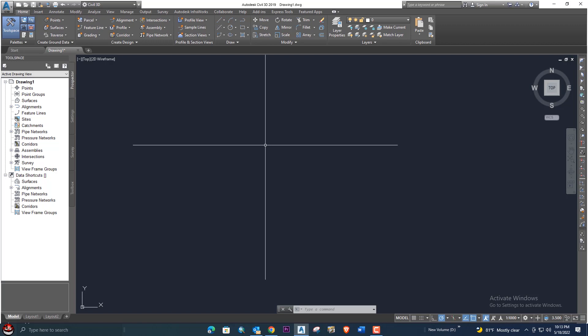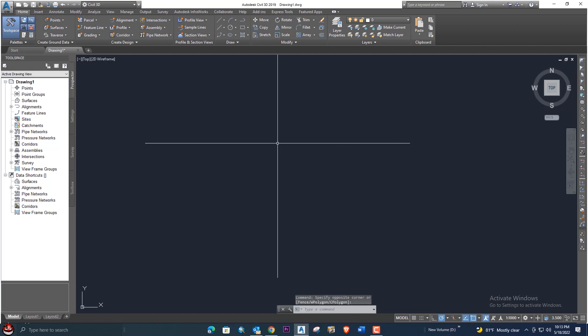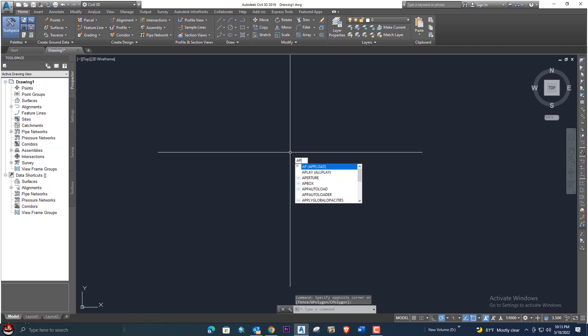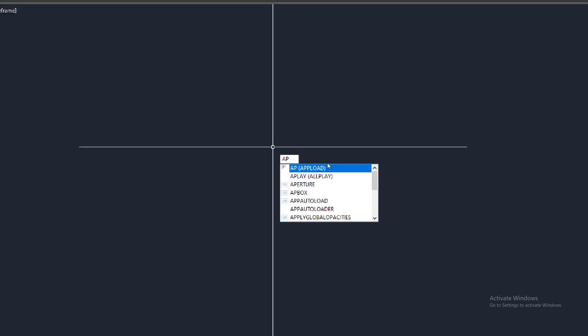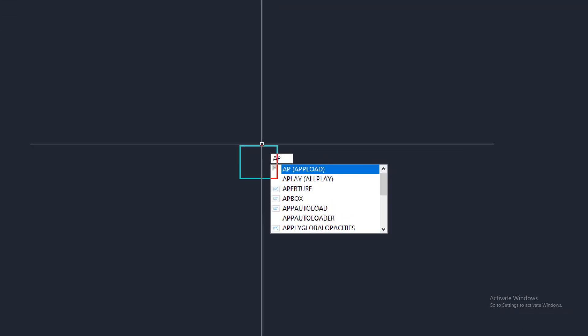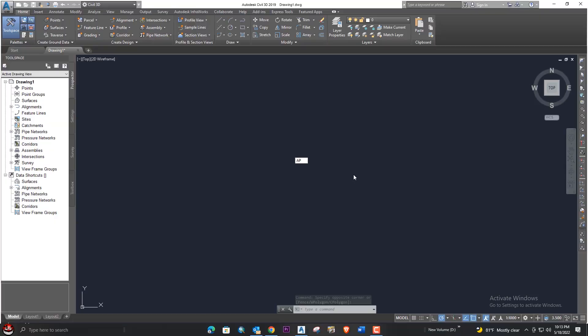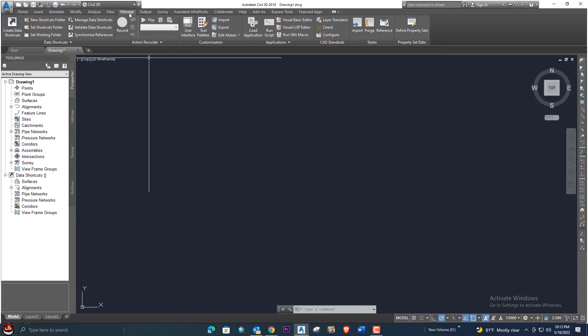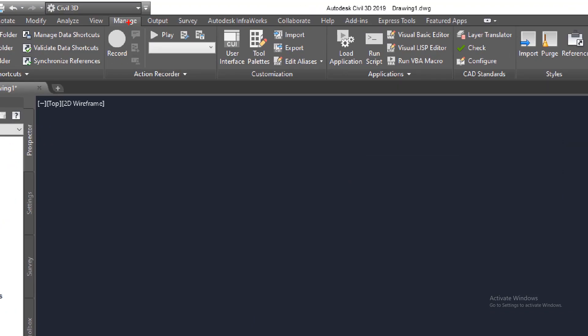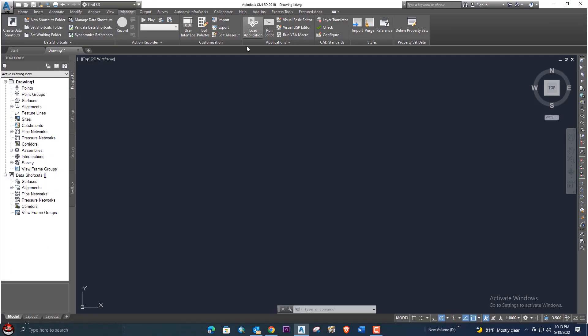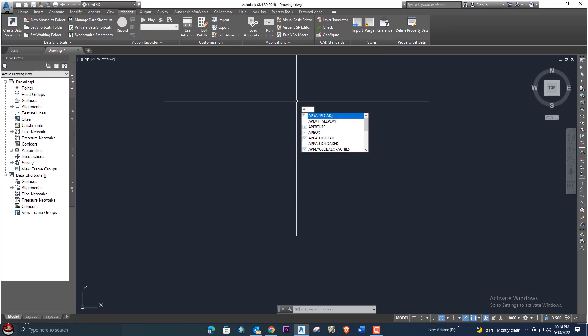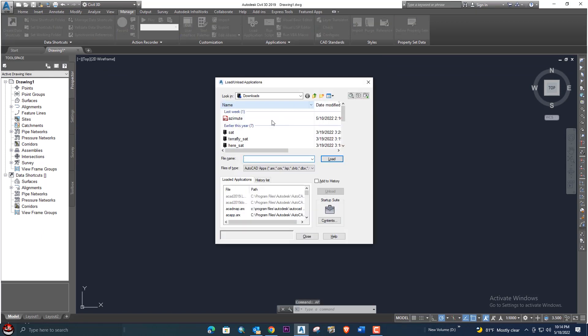First of all, we will upload the LISP by the help of the command AP upload, or if you want to go to Manage, here Manage, and then you can upload it from Load Application. These are the two ways to upload any kind of LISP.